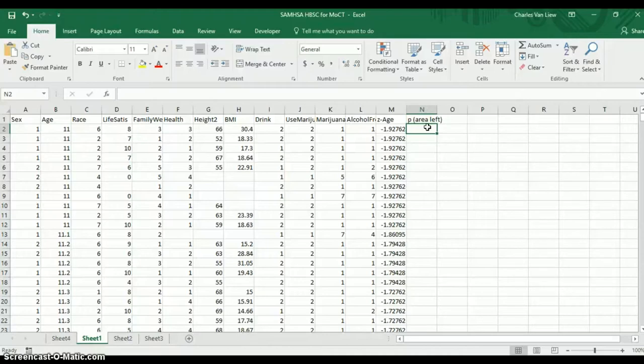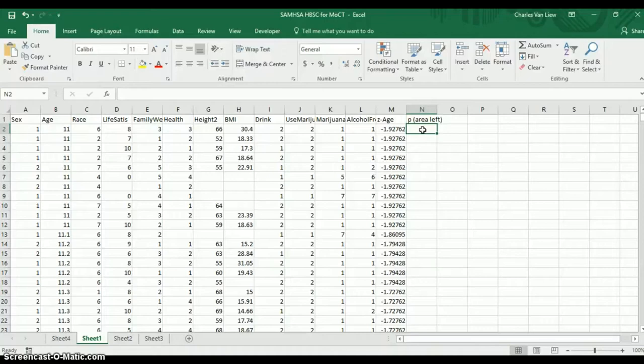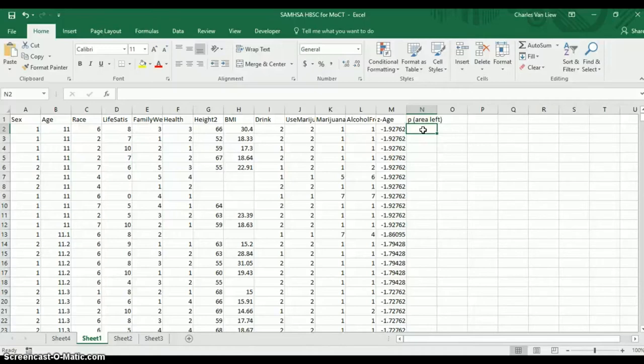Which means for low scores, this should be a smaller number. For big positive values, you have a lot more area to the left, so that p-value is going to increase. It is basically a percentile score. So this will tell us the percentile for the given score, right?